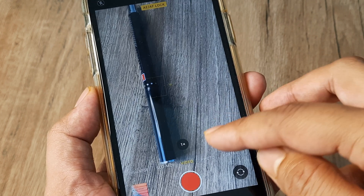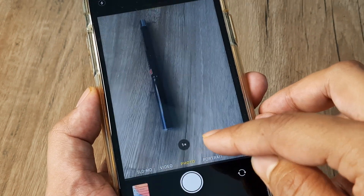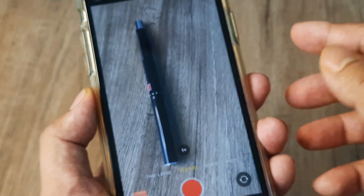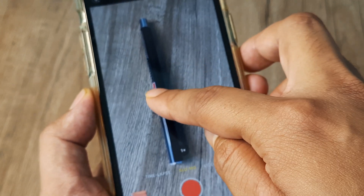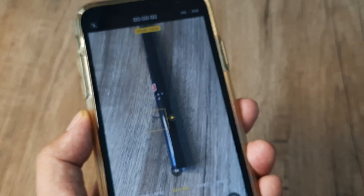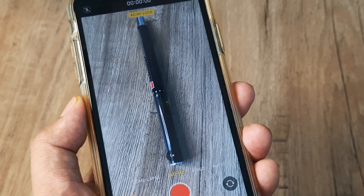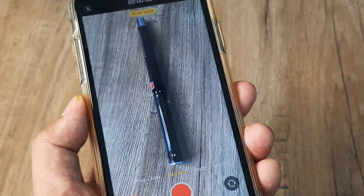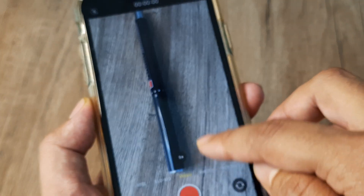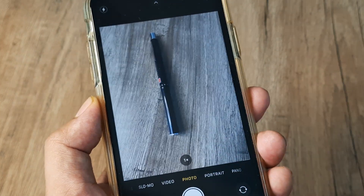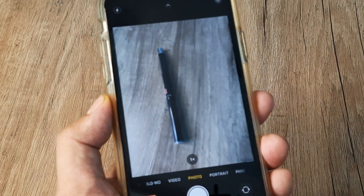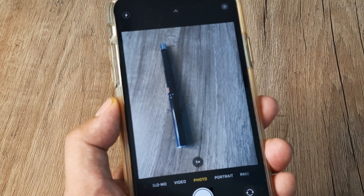Depending on the shooting mode, this works across most modes. I even checked slow-mo and exposure and focus locks are available there too. So use any of the shooting methods — simply tap on the subject, keep it pressed for some time, and you will see the exposure and focus getting locked.